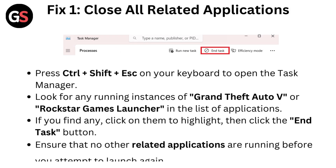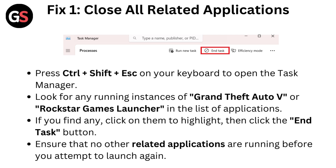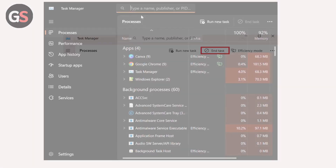Fix 1: Close all related applications. Press Ctrl + Shift + ESC on your keyboard to open the Task Manager.